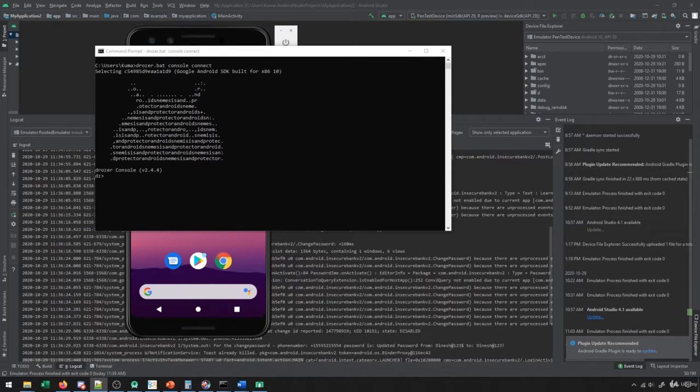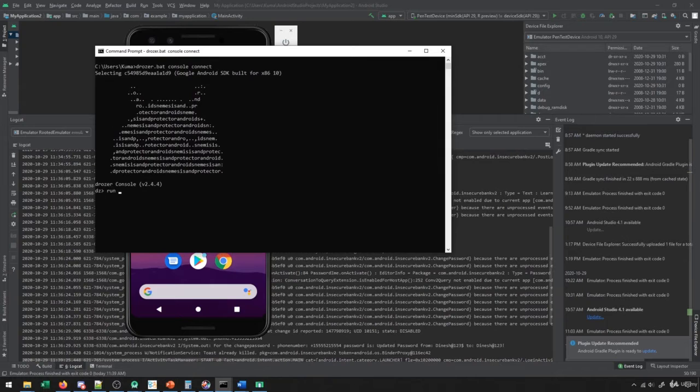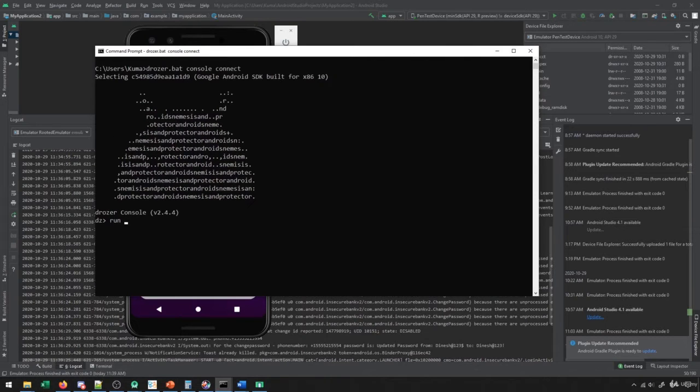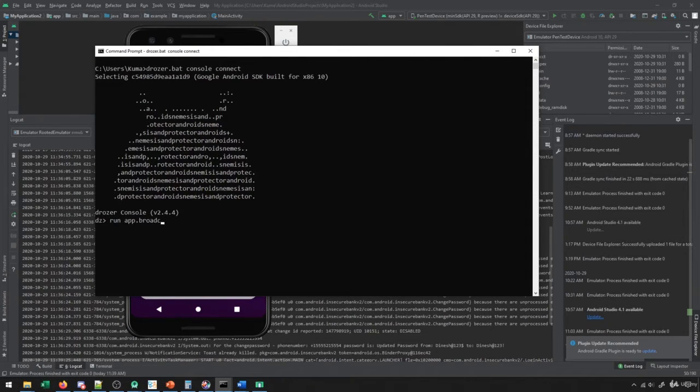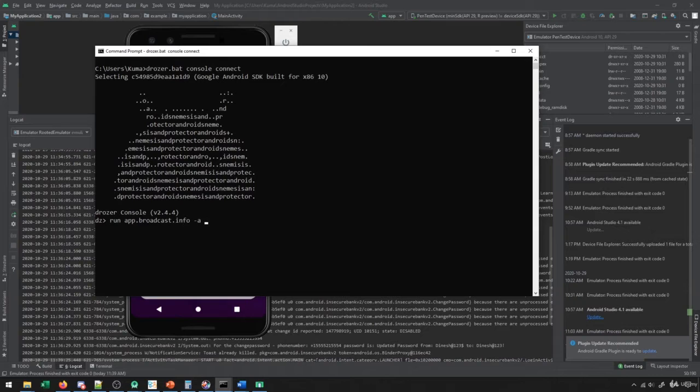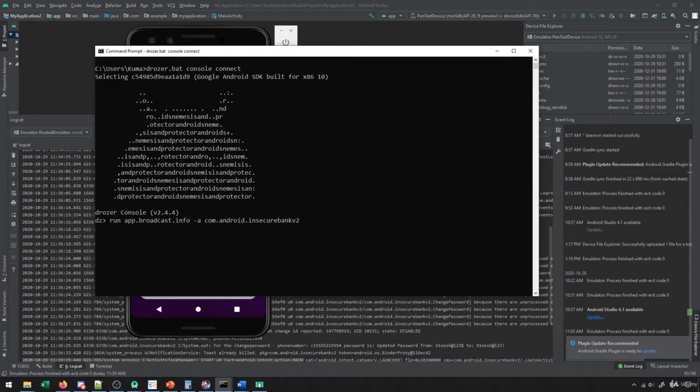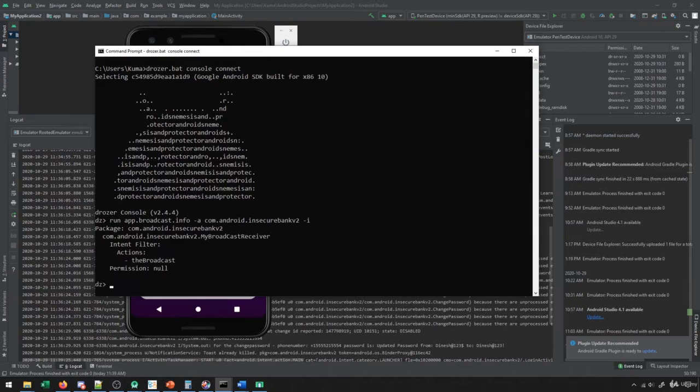So to start off, let's do a scan of our app to see if it actually has any broadcast receivers. We can do that using run app.broadcast.info, and then we put hyphen a, and then we put the name of the app that we're trying to scan, which would be com.android.insecurebankv2. And then we could put hyphen i to get the full set of info here.